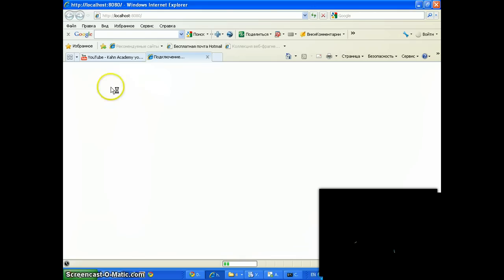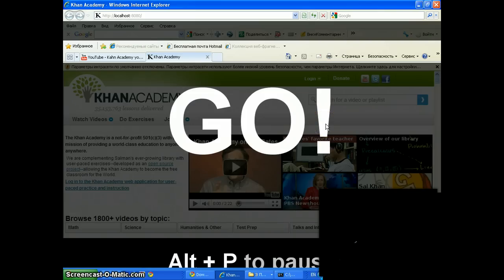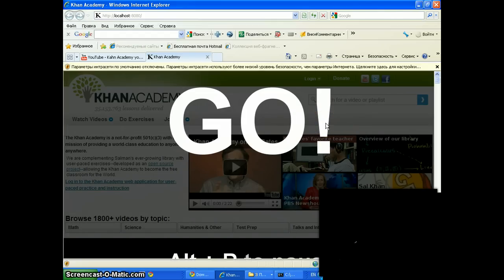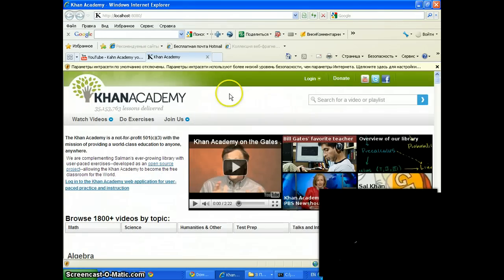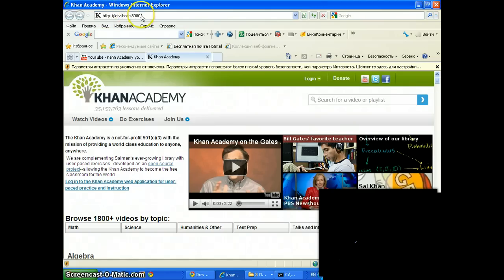In a moment we should see Khan Academy load up right here. We wait. We pause. Okay — after a couple of minutes, we are now running Khan Academy on our local machine, localhost 8080.